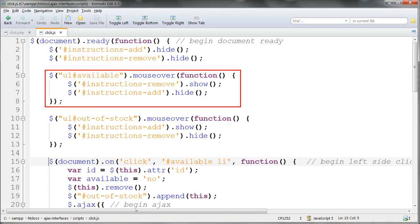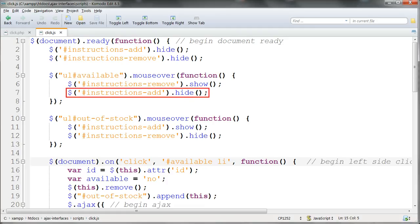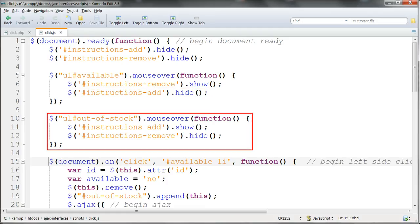Then we want each of these to appear as we hover the mouse over the relevant list. We do that using mouse over on the lists, showing instructions remove when we mouse over the available list and hiding instructions add. And vice versa when we hover over the out of stock list.